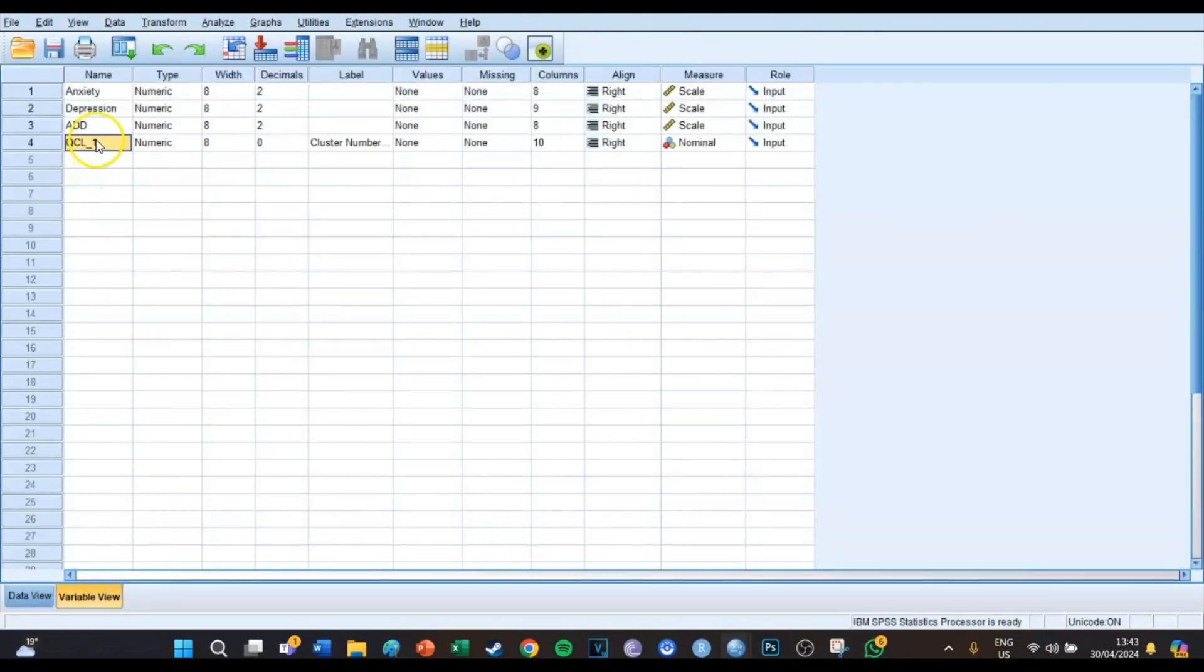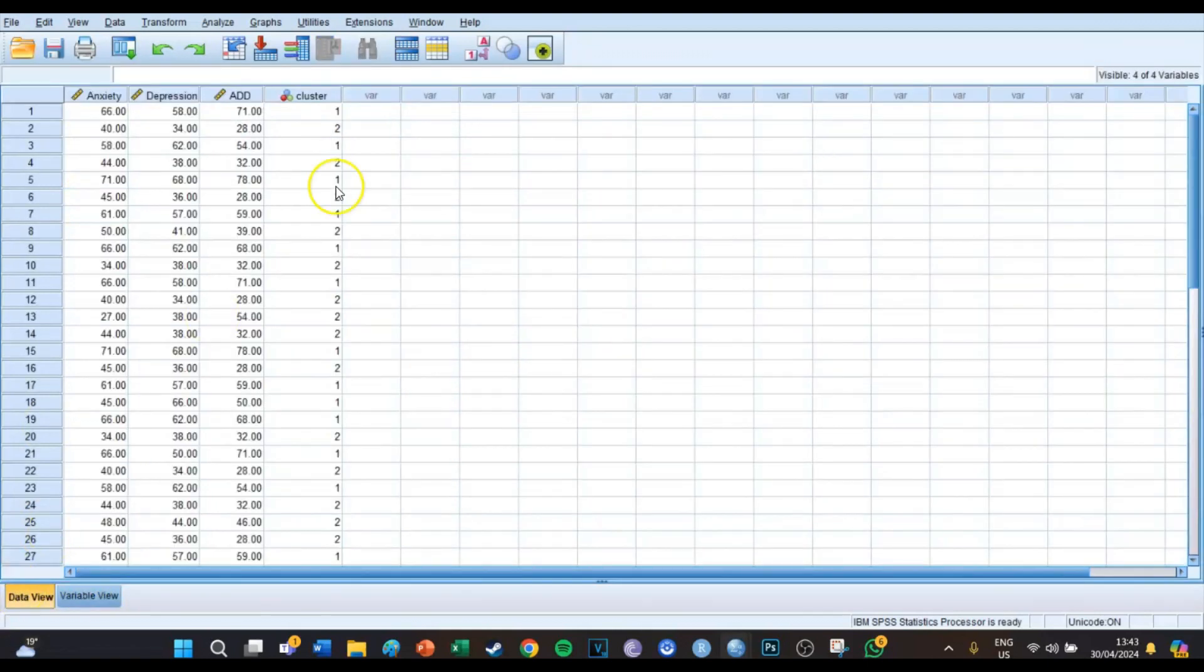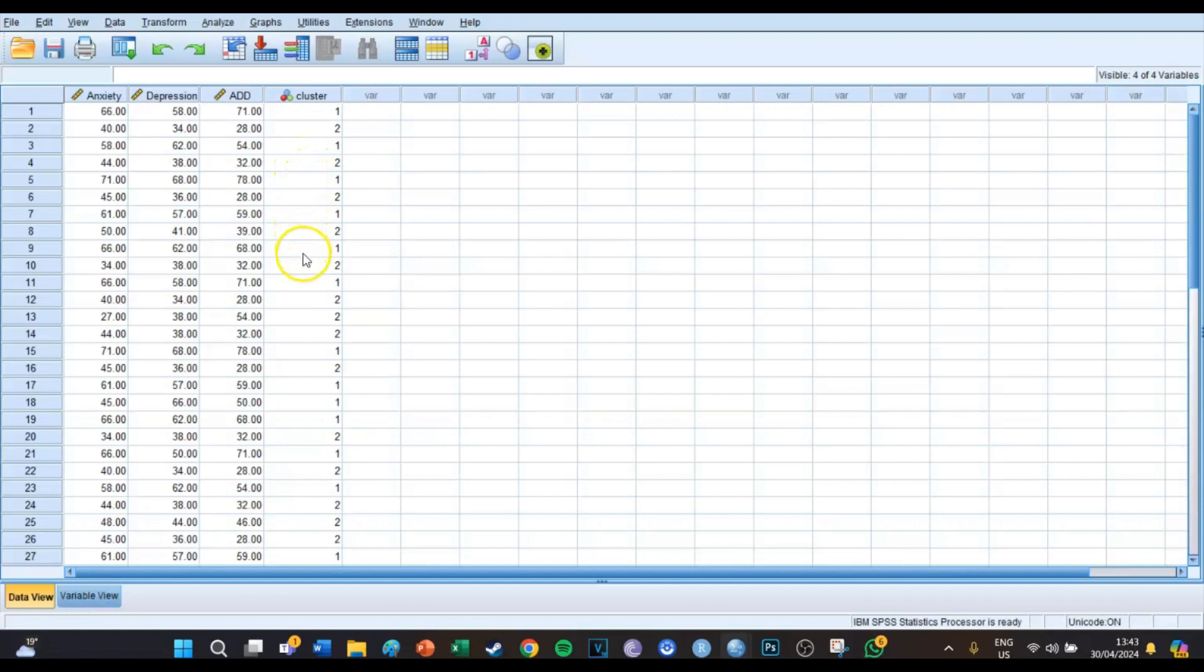Which I will call cluster. And if we then go back to the data view, we can see that now there's a variable called cluster. For every respondent it says now whether they're in cluster one or in cluster two.